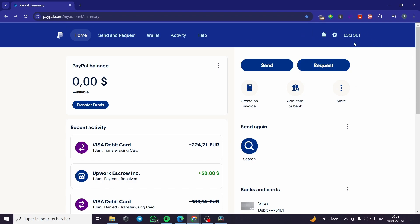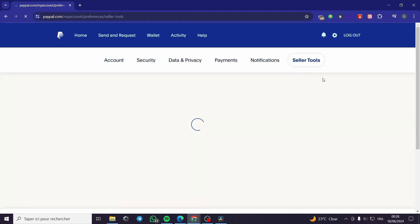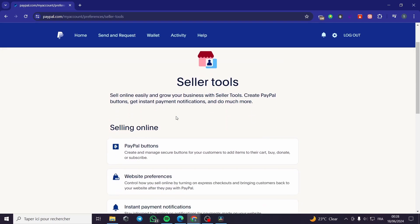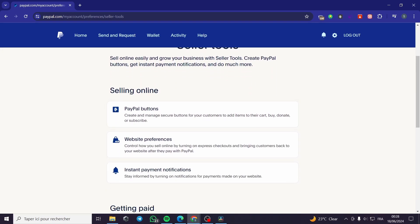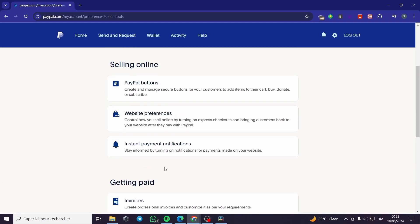Once you are on PayPal and you have logged in to your account, you are going to click on the gear button, then select Seller Tools. Click on the gear button, click on Seller Tools, and here we have the Seller Tools menu as you can see.